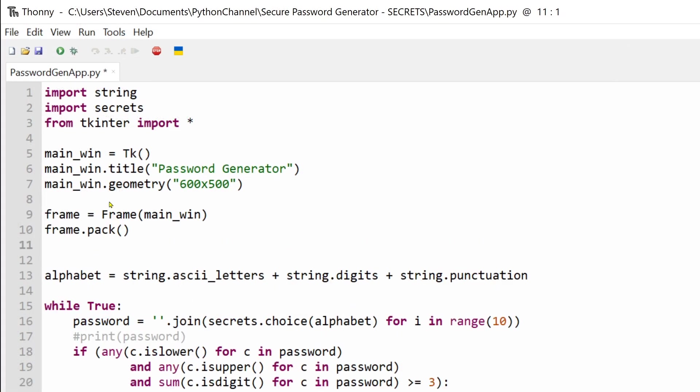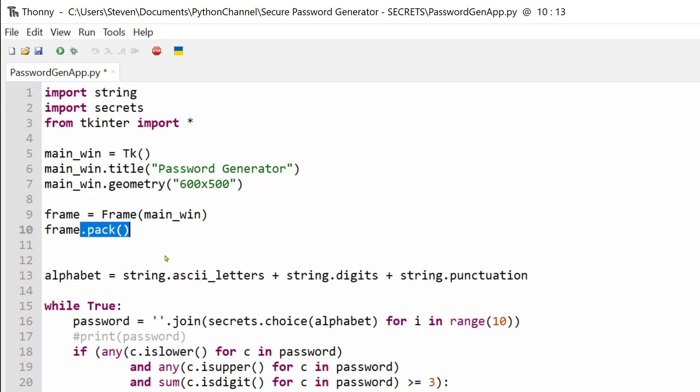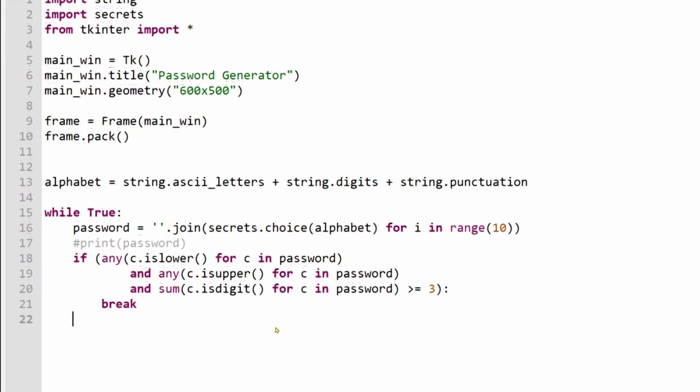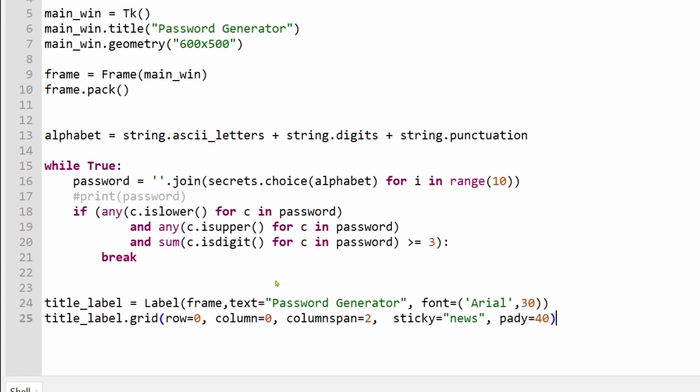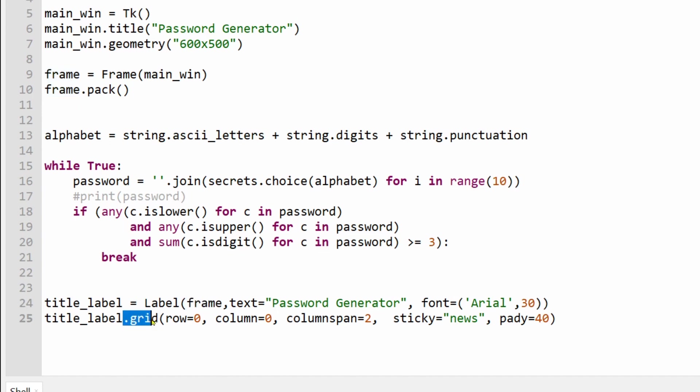Next, I've created a frame widget which will act as a container for everything else in the app. And I've used the Geometry Manager pack to ensure this frame sits neatly in the center of the main window. All of this is simply to keep everything centered if you decide to resize the main window. Within this new frame, I've added a label widget which will form the title of the app. And to display this label within the frame, I've used the Grid Geometry Manager.